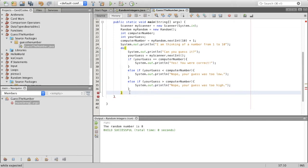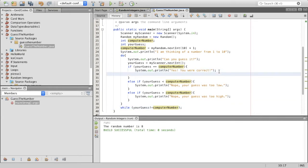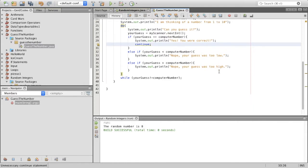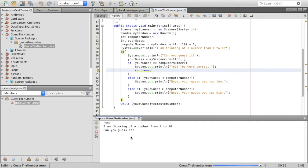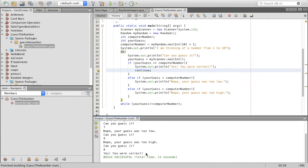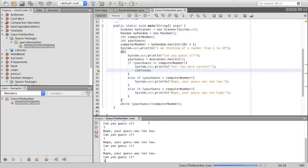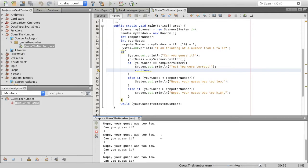After this, we put the while clause: while yourGuess is not equal to computerNumber. I think we can also put the continue statement here. Let's run this program. It says: I'm thinking of a number from 1 to 10. Can you guess it? I say 5 — too low. I say 7 — too low. I say 9 — too high. So it's probably 8. I say 8, and it says yes, you were correct, and then it ends. If I keep guessing 1 repeatedly, it just doesn't stop — because until I guess the right number, the project keeps going.